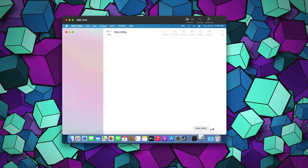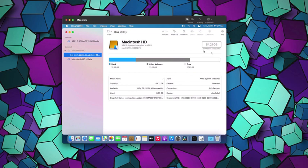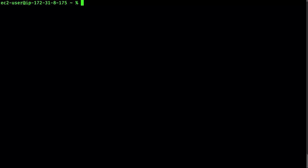Here's what the EBS boot volume looks like in disk utility. Notice that the APFS container for the Macintosh HD boot volume is still at 64GB, even though we launched this instance with a 300GB boot volume. Let's go ahead and expand the APFS container to fill the entire EBS volume.